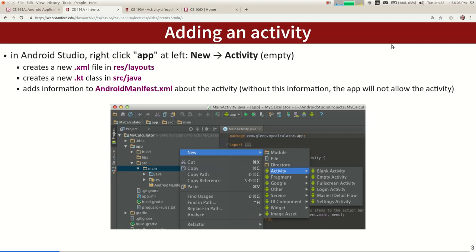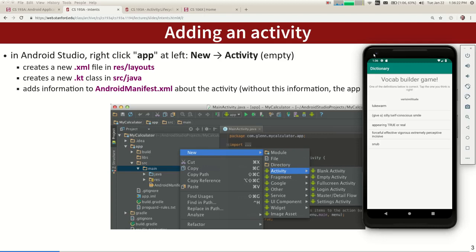We've been writing this vocab quiz app where you can click on different words and try to guess the right definition from a file. We got it to the point where you can read the file, pick a random word, pick five random definitions, and it shows them to you. You can click and it tells you if you got it right or wrong, and then it picks new words. So for example, 'verisimilitude' means when things appear true or real — if you click that, it says you got it.